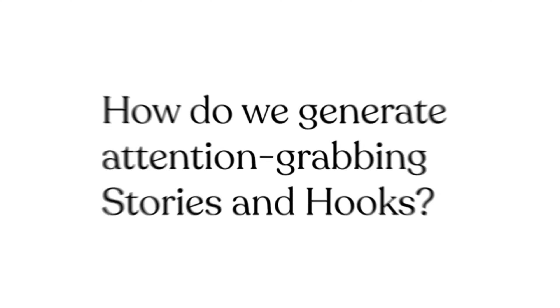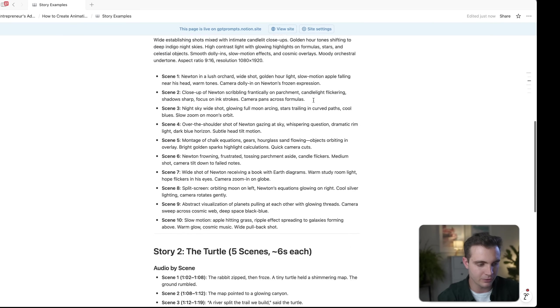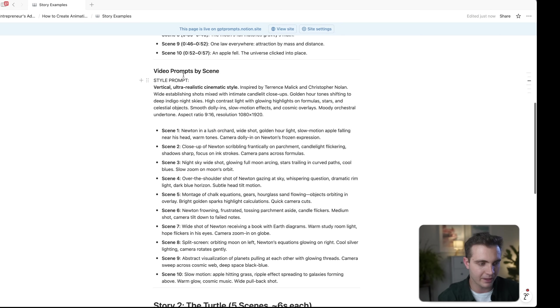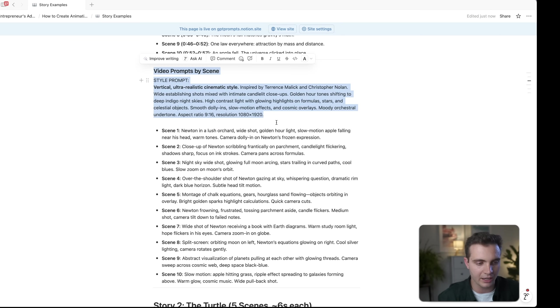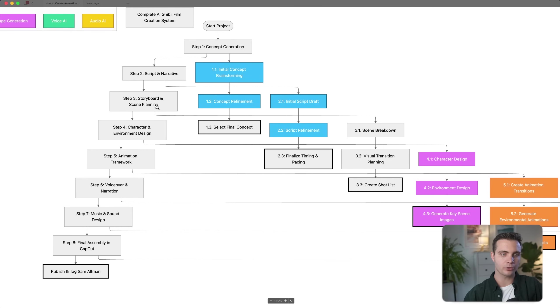For today's demo, we'll cover how we create a story of a turtle with a rabbit — and there's a twist — as well as a true historical story about Isaac Newton discovering gravity. The real question is how do we generate attention-grabbing stories and hooks? I've made other videos showcasing exactly how to do that. For the purpose of this video, I've already put the stories together in a Notion doc, which you can access via the link in the description. I have the story of Isaac Newton and the story of the turtle, broken out by the audio as well as the scenes and how I want them described for the AI video maker. Now that we have the story, the next part is where it gets really interesting — I'll show you how to create the voiceover for each narrative, how to clone your own voice, and how to generate a completely new voice for your application.